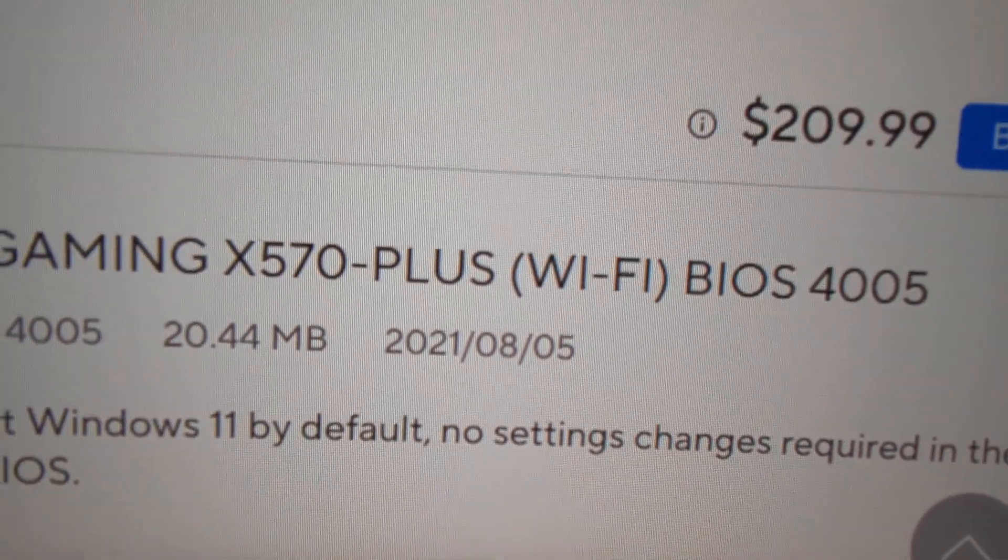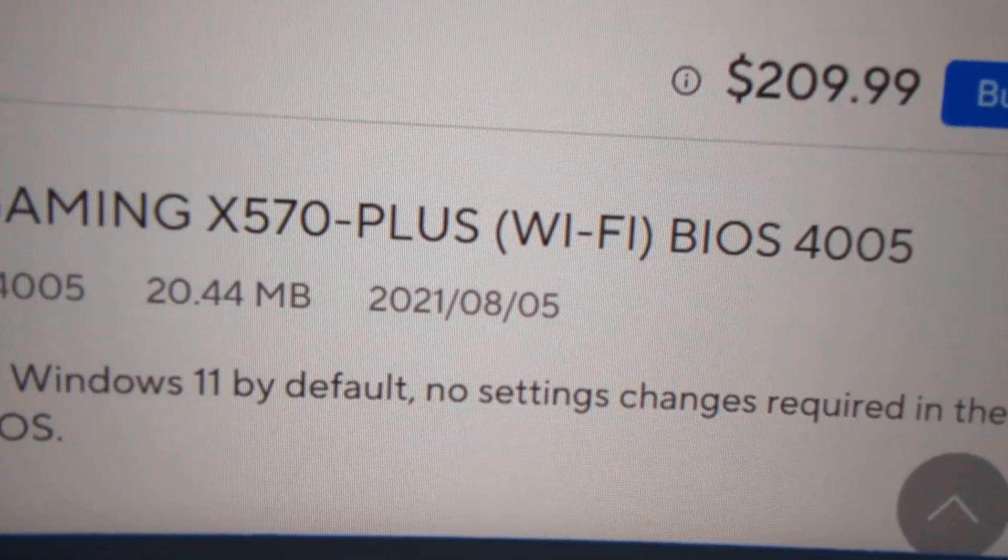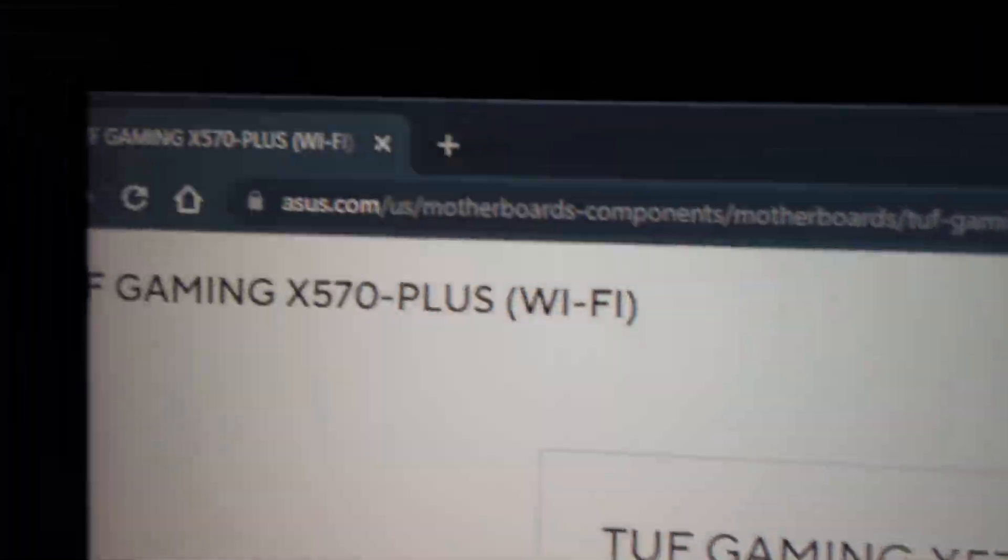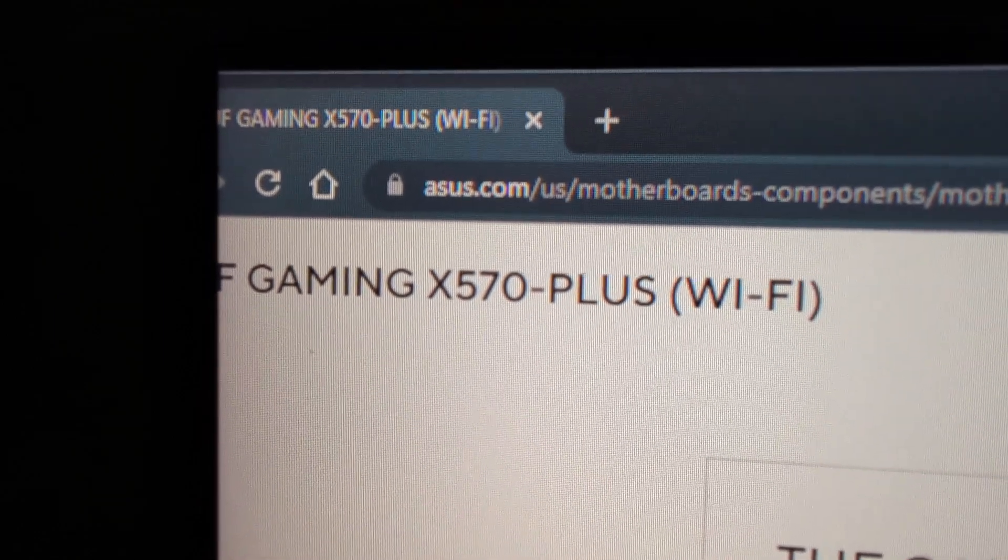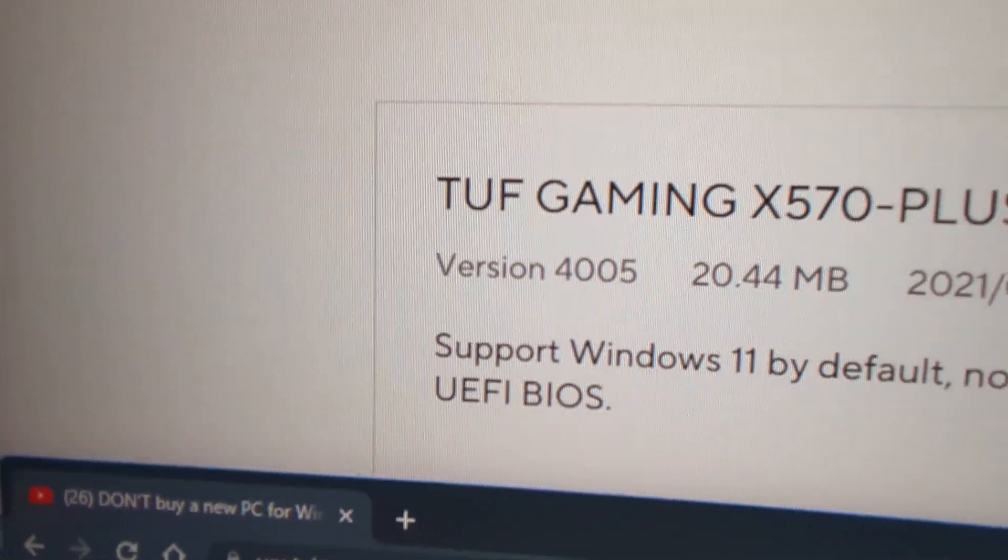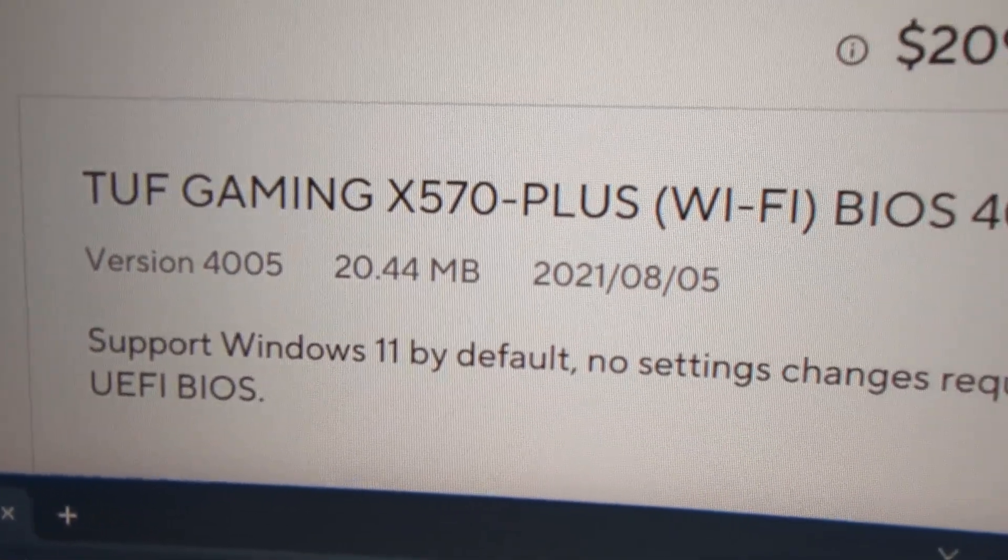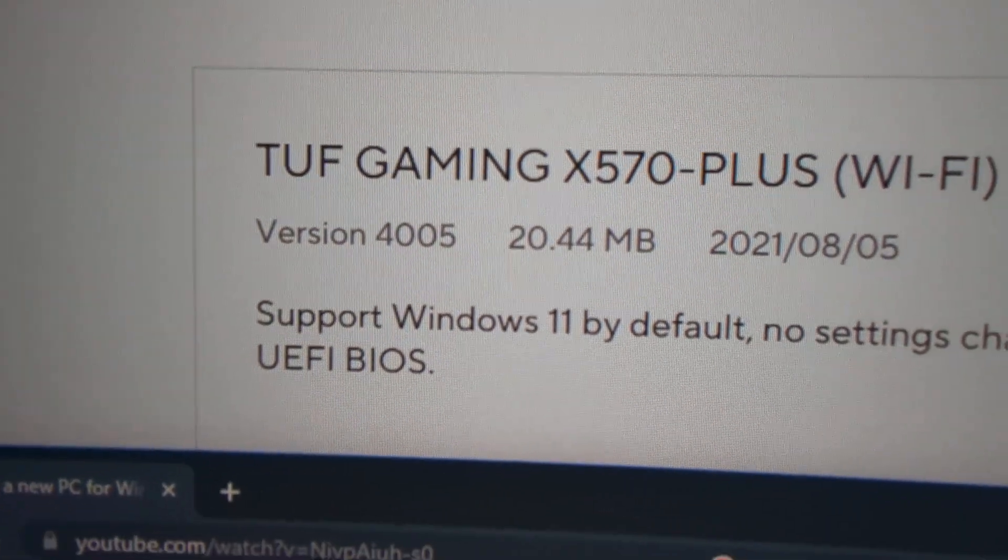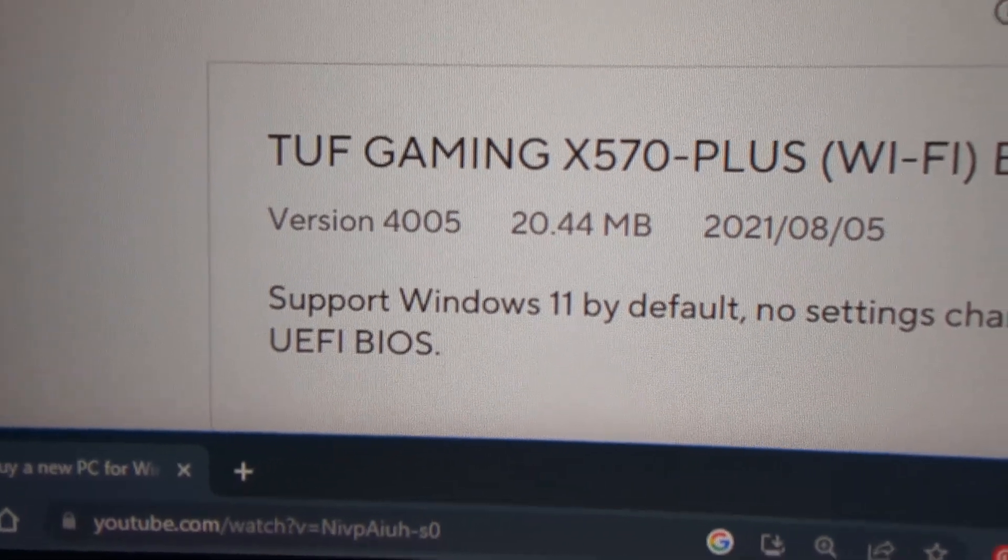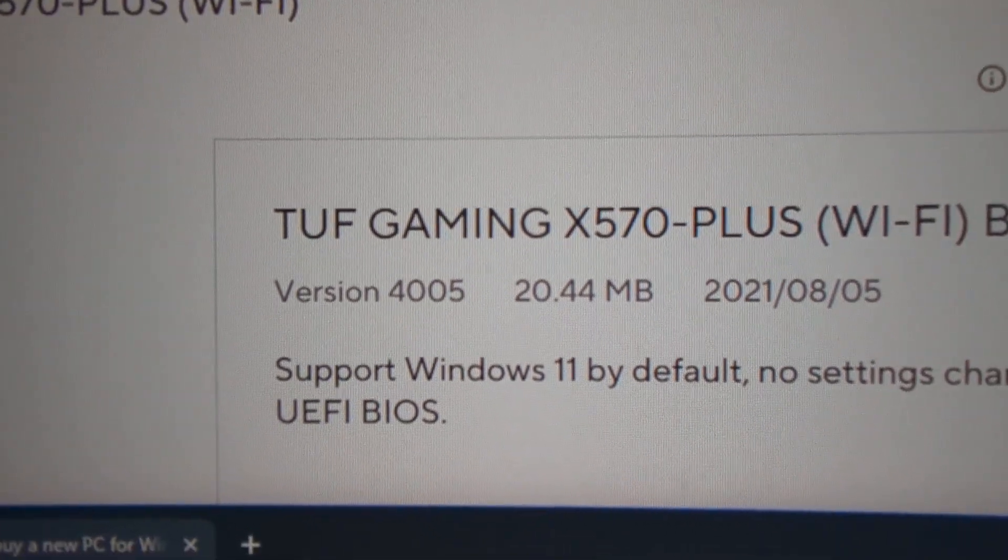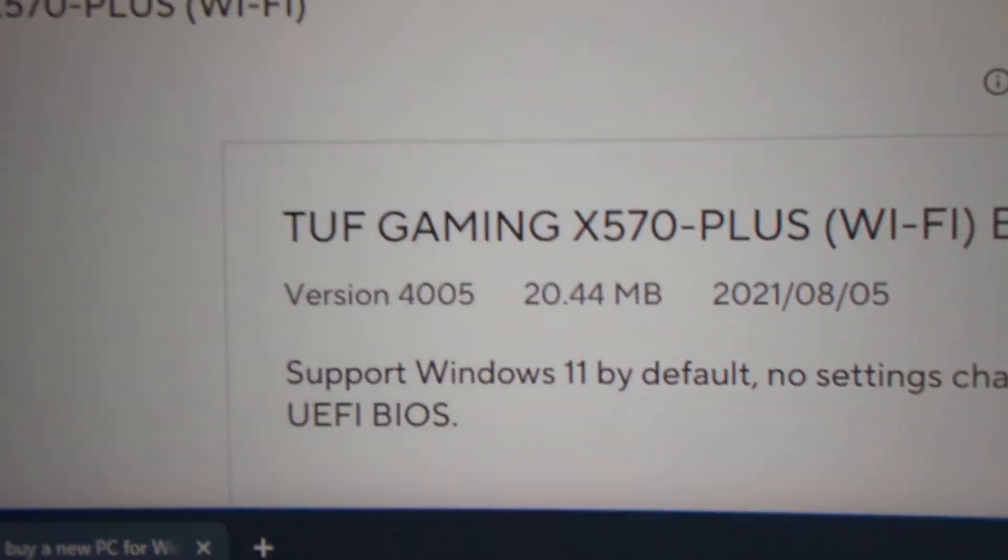First of all, I downloaded BIOS 4005 from the ASUS website. Because it said, support Windows 11 by default, no settings, blah, blah, blah. So I did that for my TUF Gaming X570 Plus motherboard.